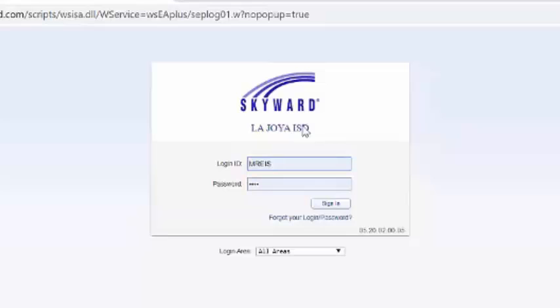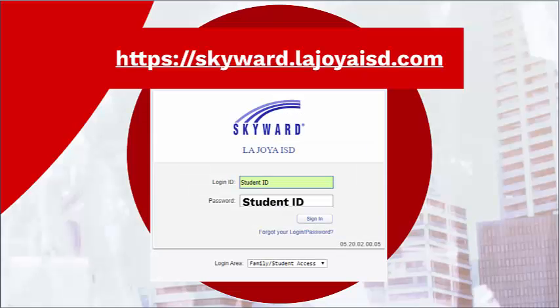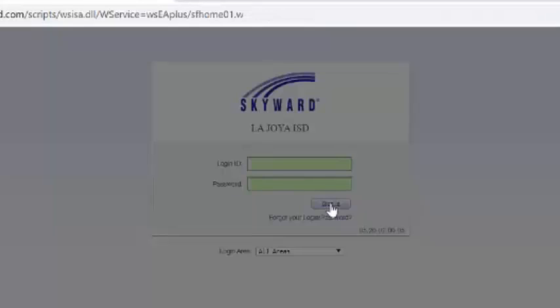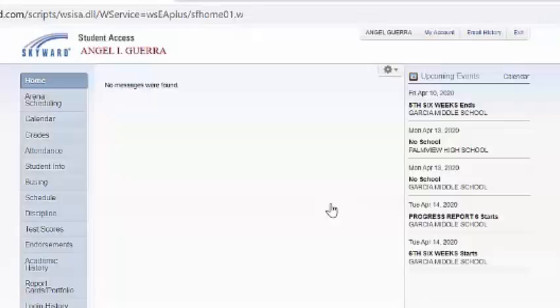You're going to see the Skyward login. For the login ID and password, you're going to use your ID number and press sign in.